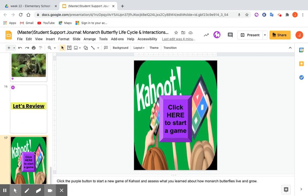Lastly, I thought it would be fun to include a Kahoot. If you're not familiar with Kahoot, it's an online quiz game that students usually play interactively together — that's an option if they're in a small group. But if a student is working on this on their own to get comfortable with the material they'll be presented with in science class, they can use Kahoot to do that.